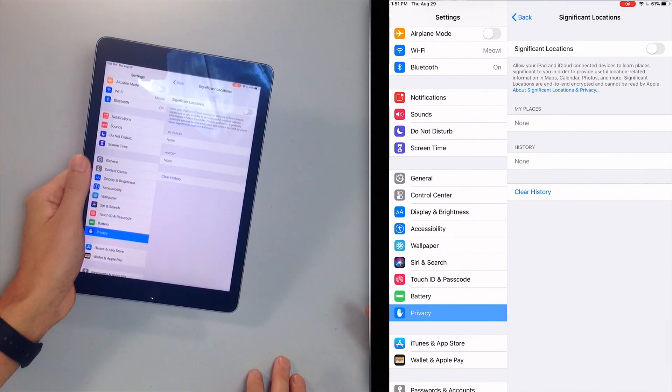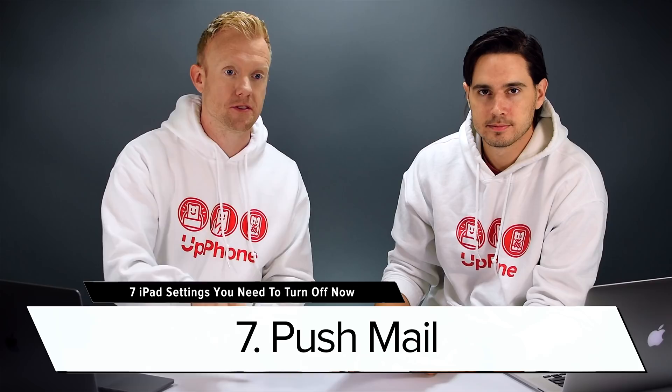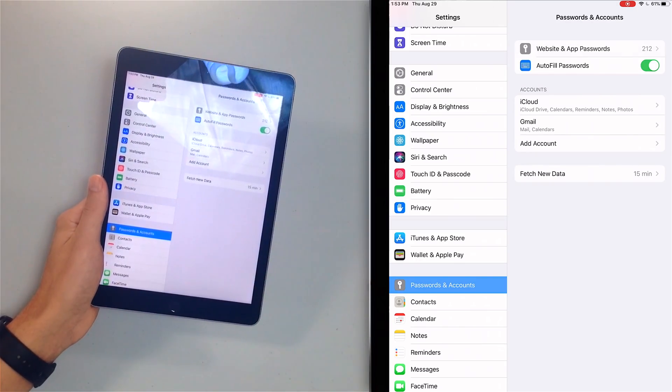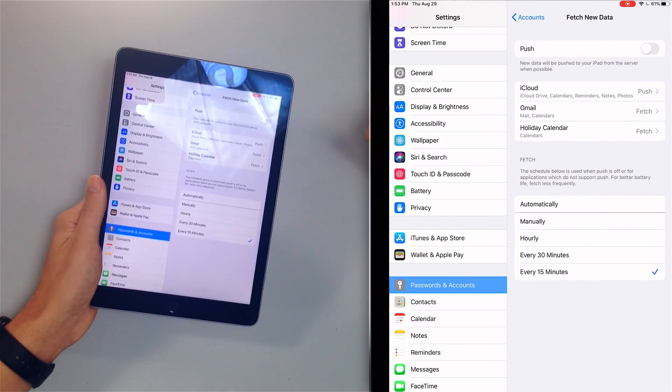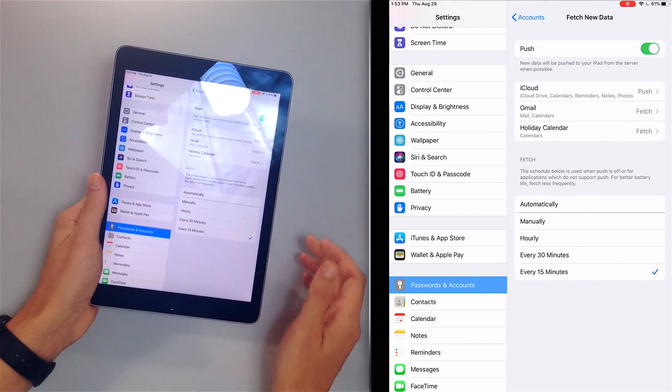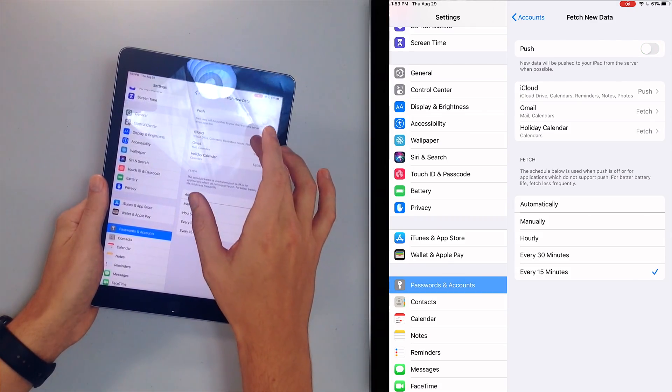Our last tip is to turn off Push Mail and switch to Fetch. With Push Mail, your iPad is constantly checking the email server to see if there's new mail, which can drain your battery. Most people don't need to know the second they got a new email — every 15 minutes is more than enough. Go to Passwords and Accounts, tap Fetch New Data, and make sure Push is turned off at the top.